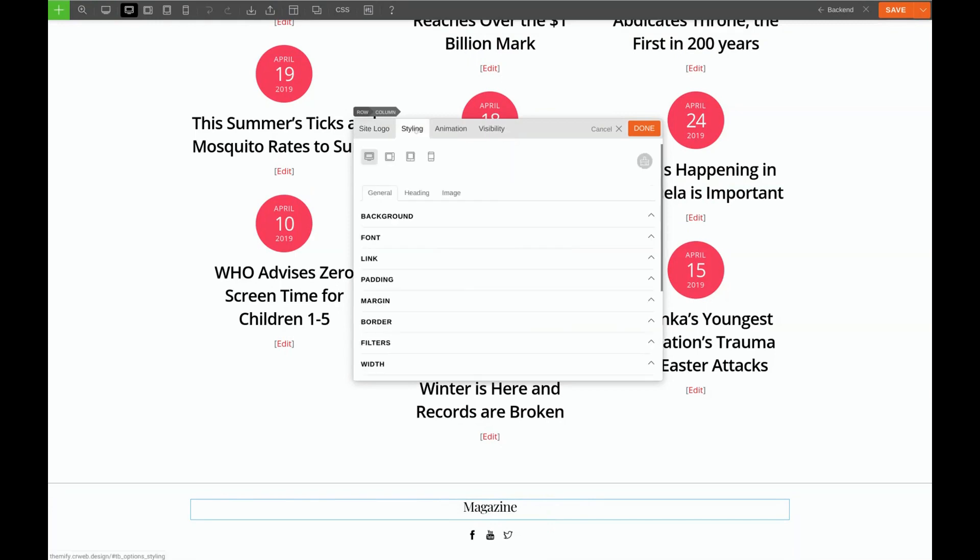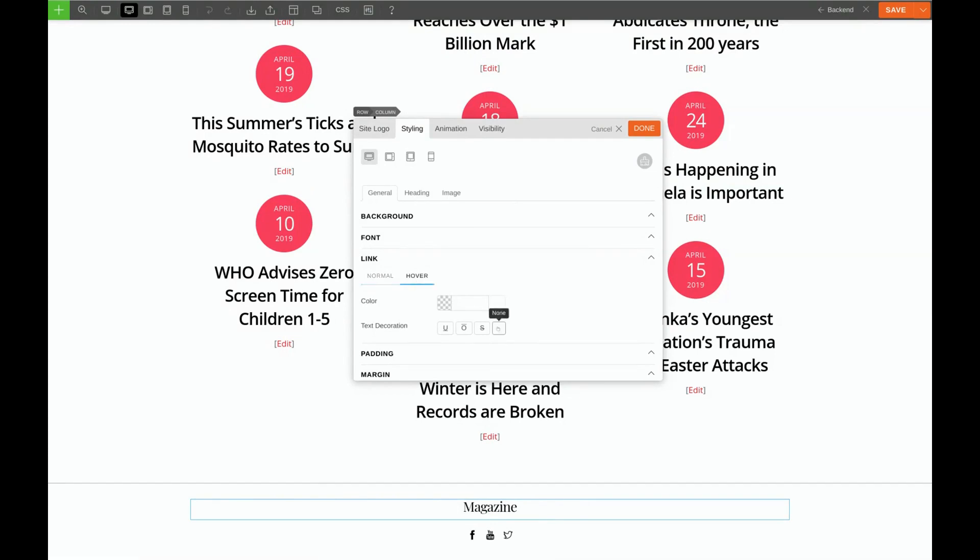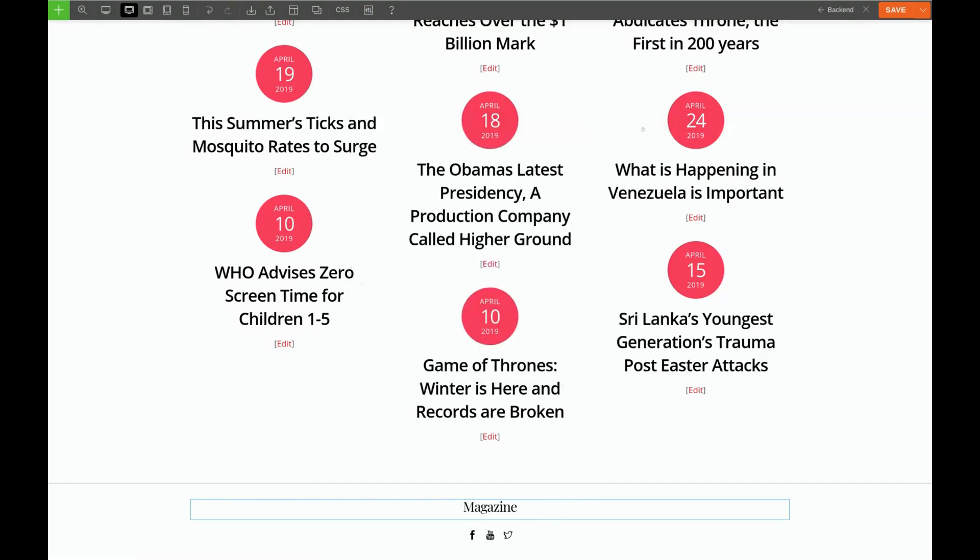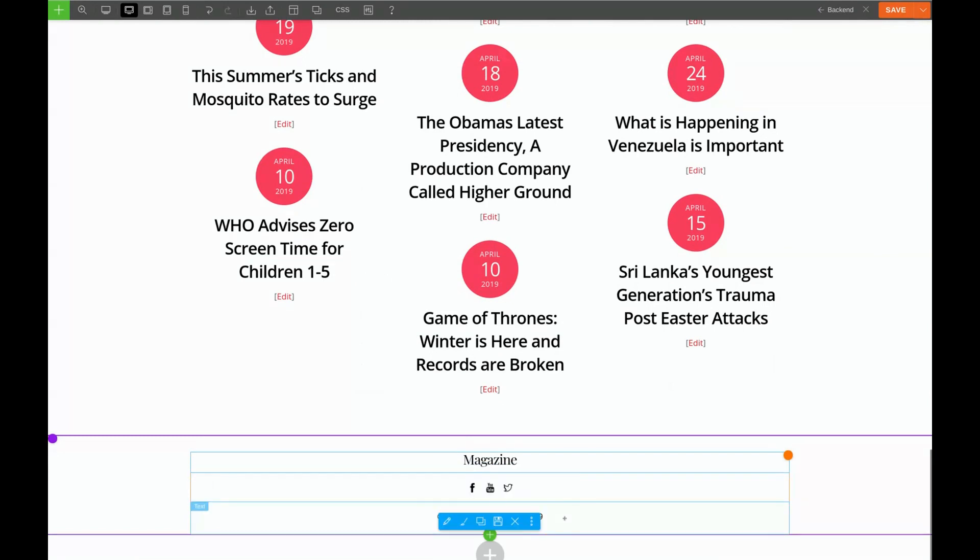We'll edit the heading first. Go to Styling, Link, Text Decoration, None. Hover, None.